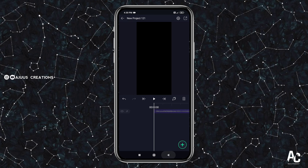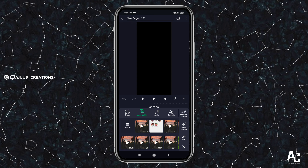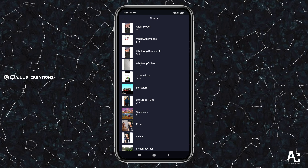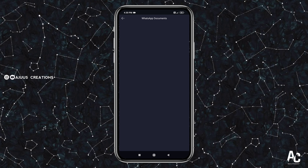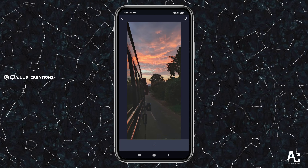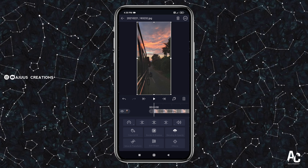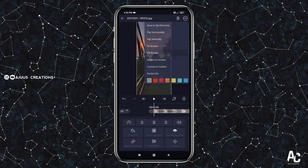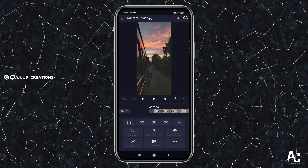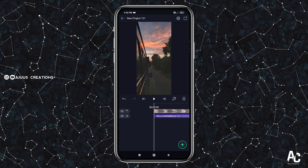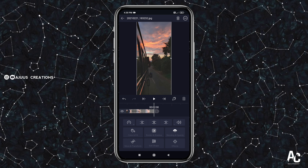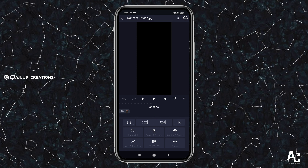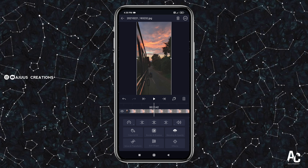First, we will add a new image. Click on the plus button, click on image and video to select it. Click on the folder and click on the image. Click fill screen. Then click the right arrow button and save the link to the description box.